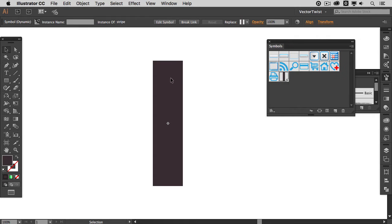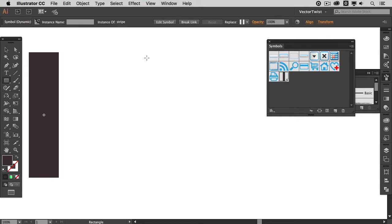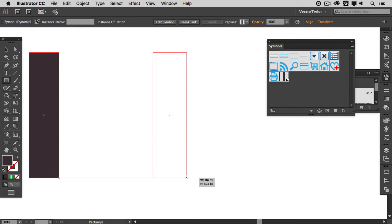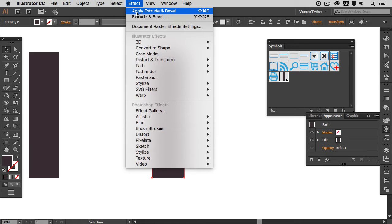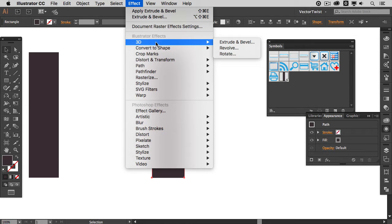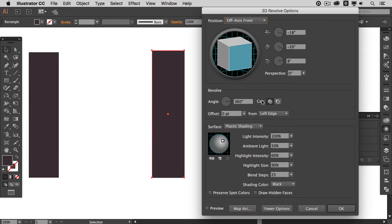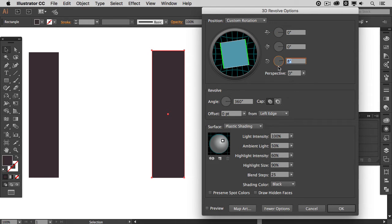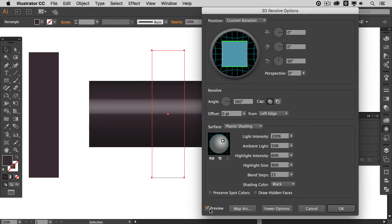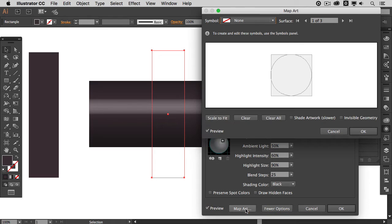After that we are going to create a new rectangle again in approximately the same size. After that with the rectangle selected we are going to effect 3D revolve. In the popup the first two values here we are going to set to zero degrees and the last to 90 degrees. Then we want to turn on the preview and then we already want to go and open up the map art.